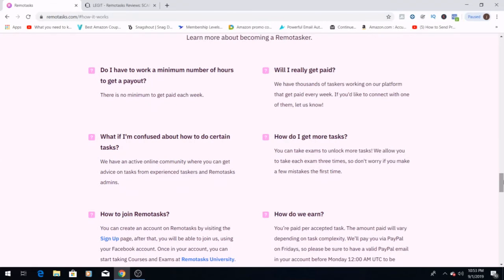Do I have to work a minimum number of hours to get a payout? There's no minimum hours a week that you need to work. I think you get paid for pretty much how much you're willing to put in. So if you're willing to put in the work, you're going to be able to get paid and get a payout.